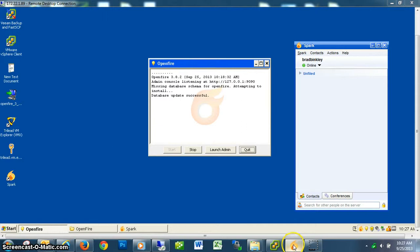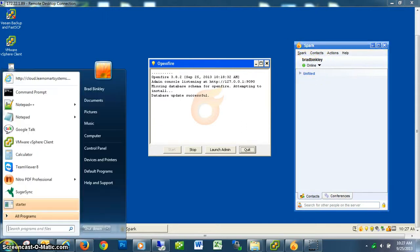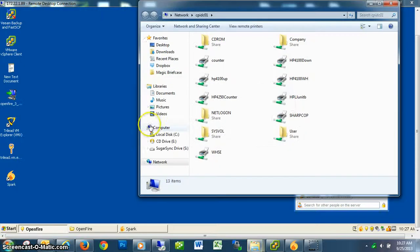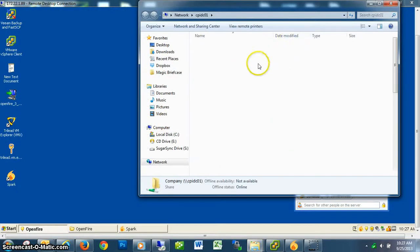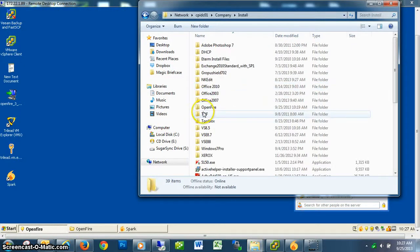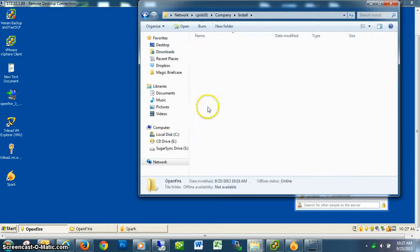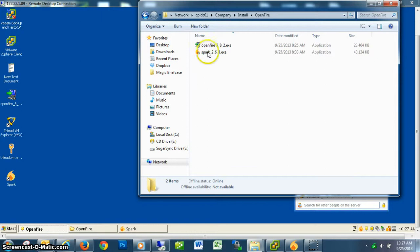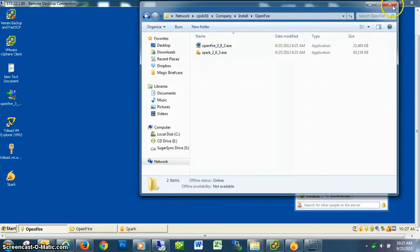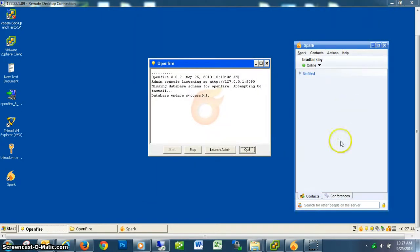I will open up Spark. Spark is an open source instant messenger client. If you take a look at the server under Company Install, OpenFire, you'll see the Spark install client right here. I installed it on Windows 7 64-bit. It worked just fine.